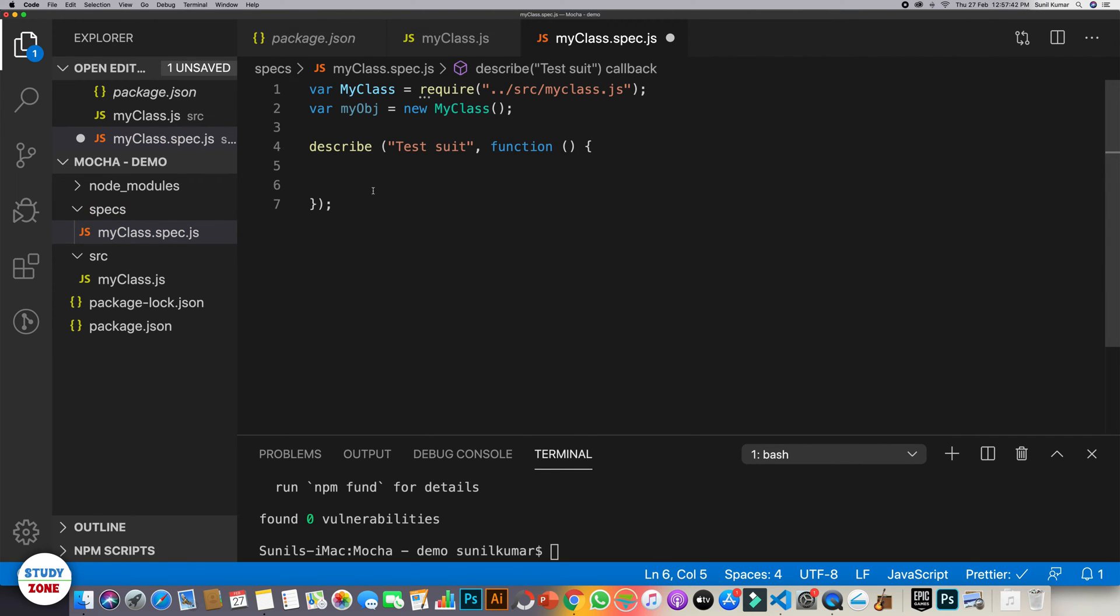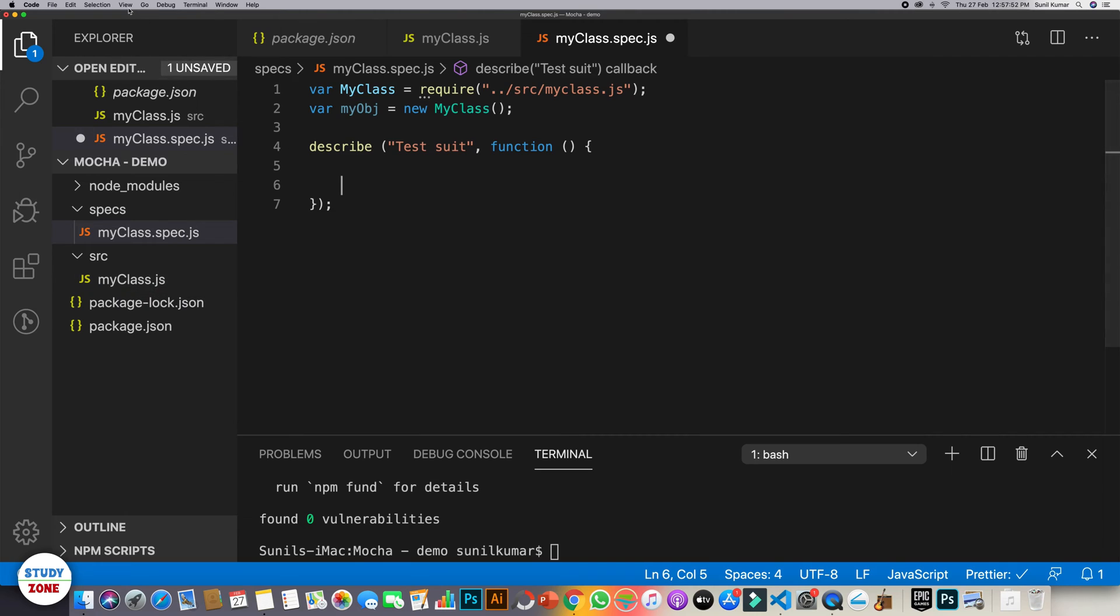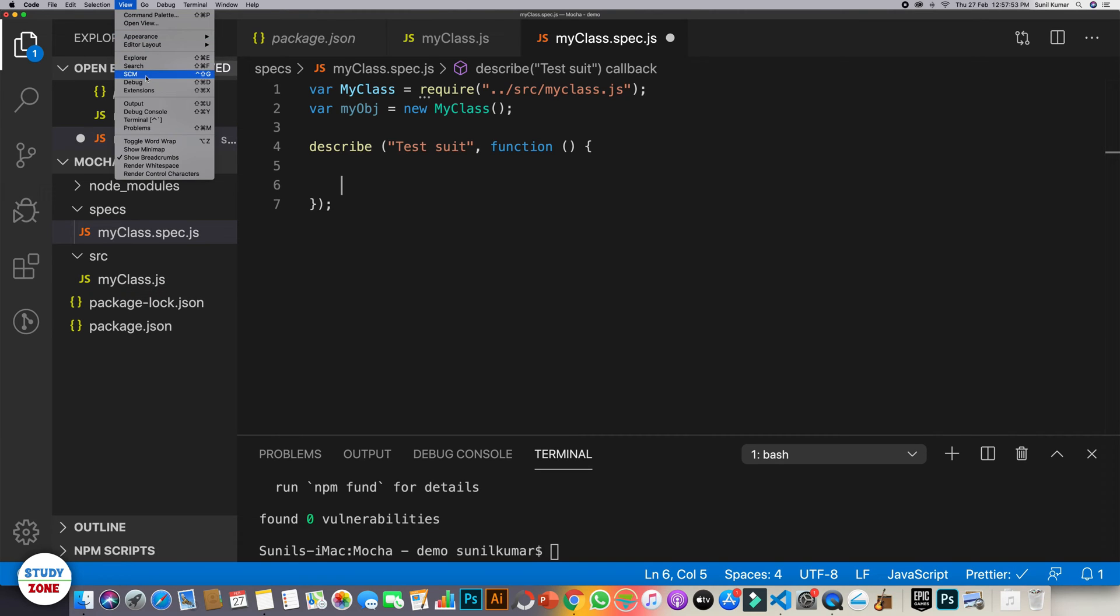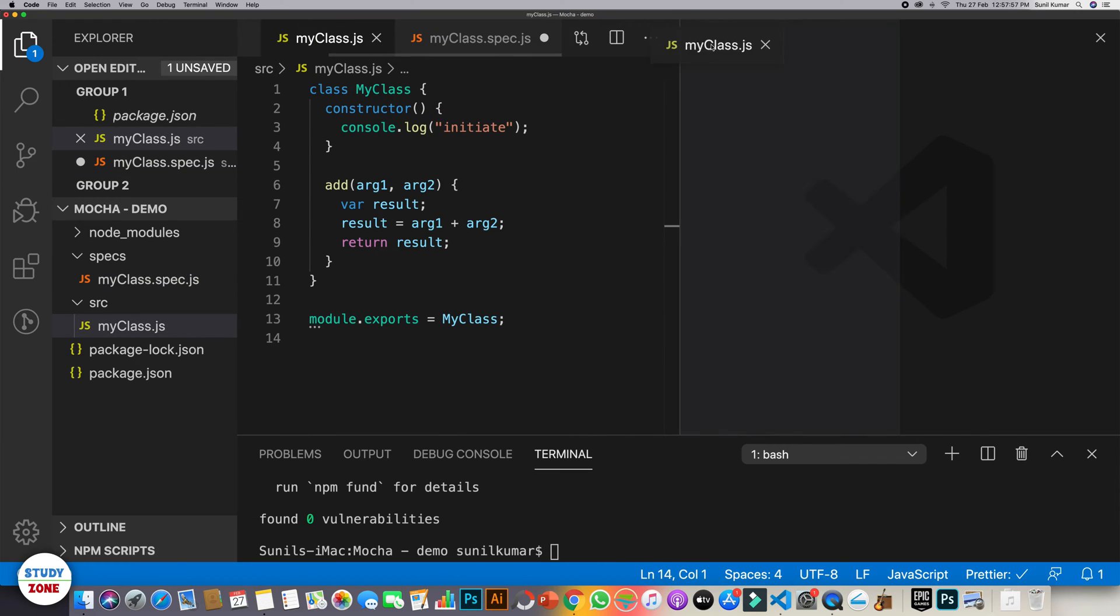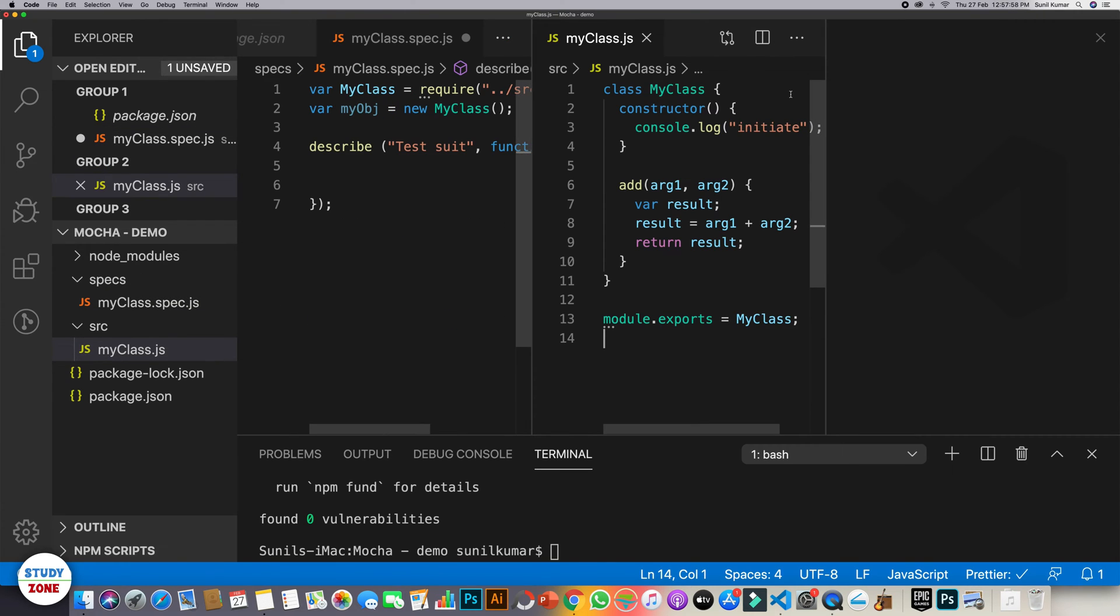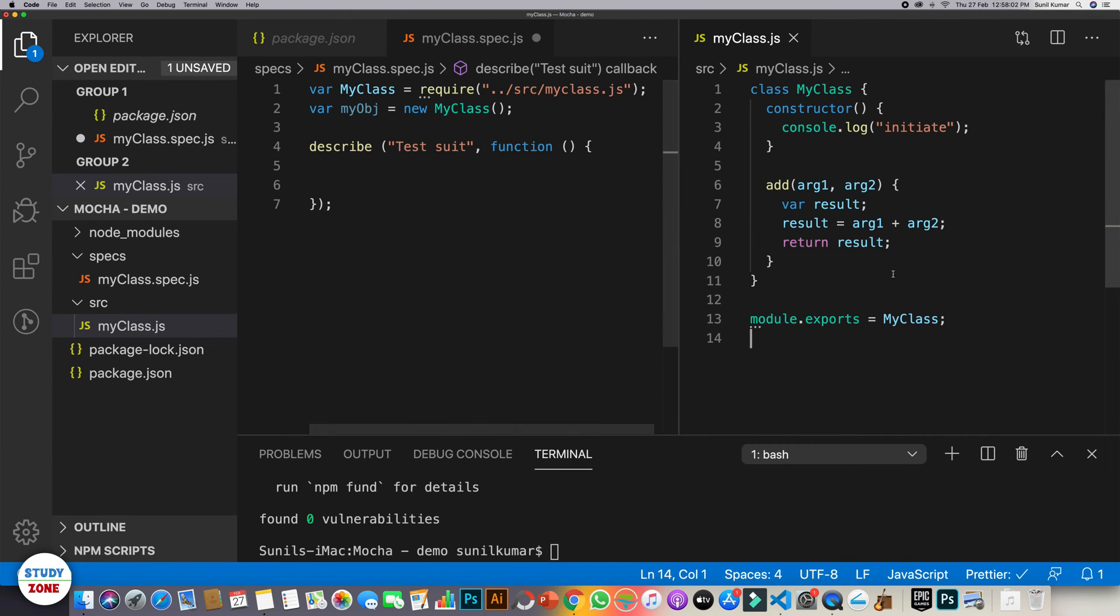And our first test case will be to test the add function that we wrote in my class.js file. Let us first of all split our window in two columns. And let's keep my class over here. So we are supposed to test this method.